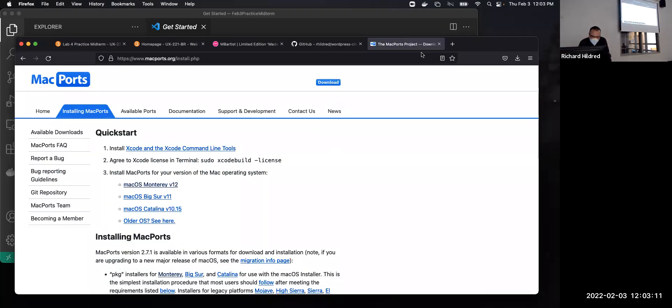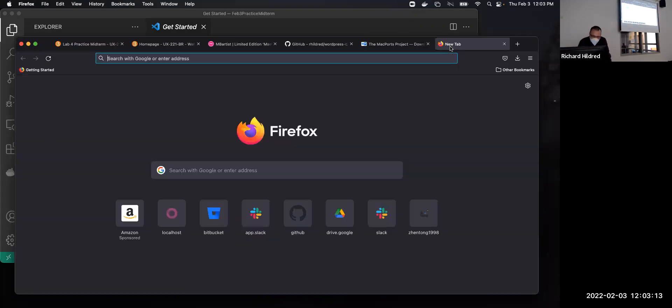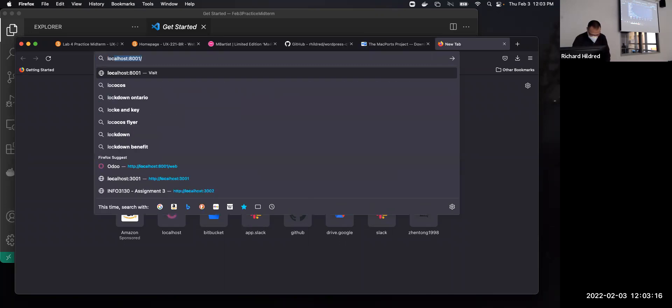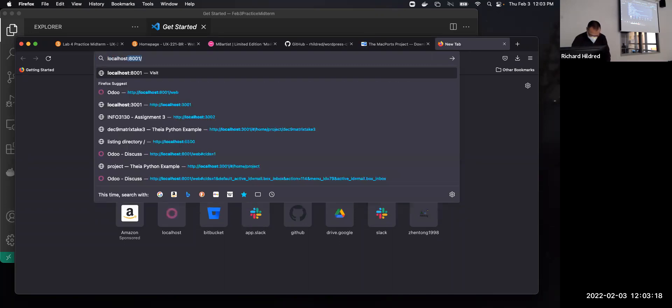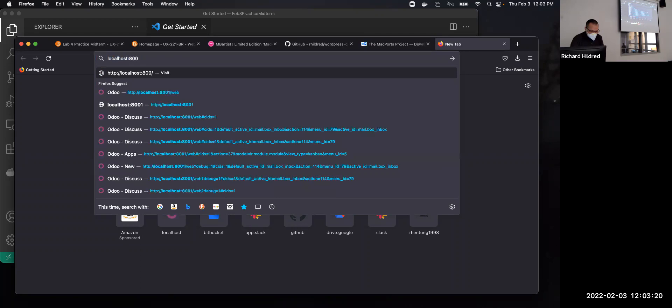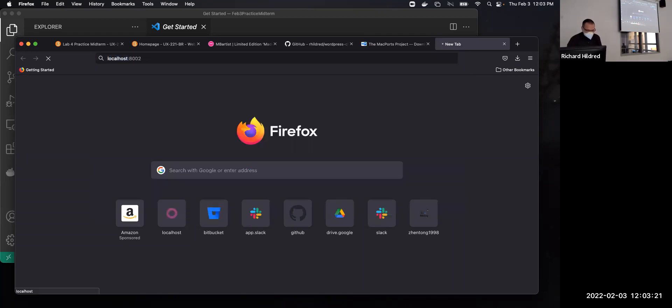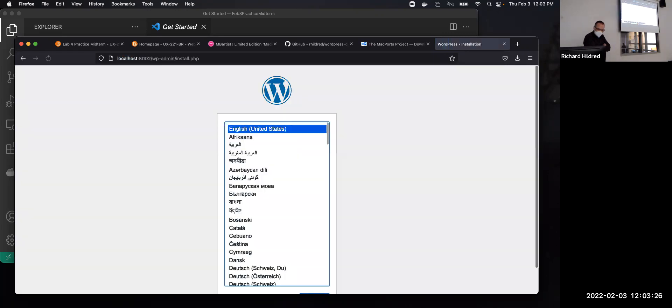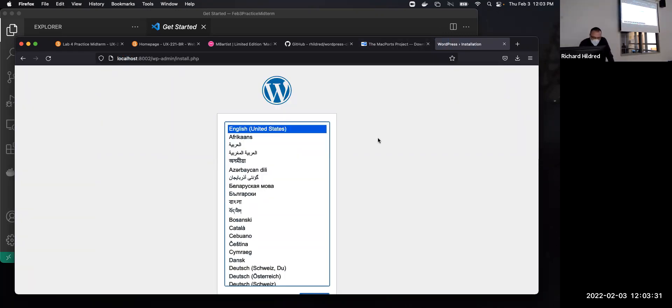And now I go here. Open a new window. Localhost on 8000. It'll work in a minute and then I'll fix it.